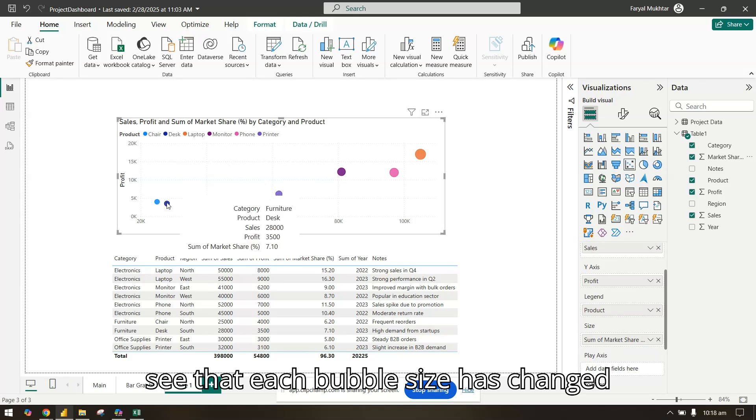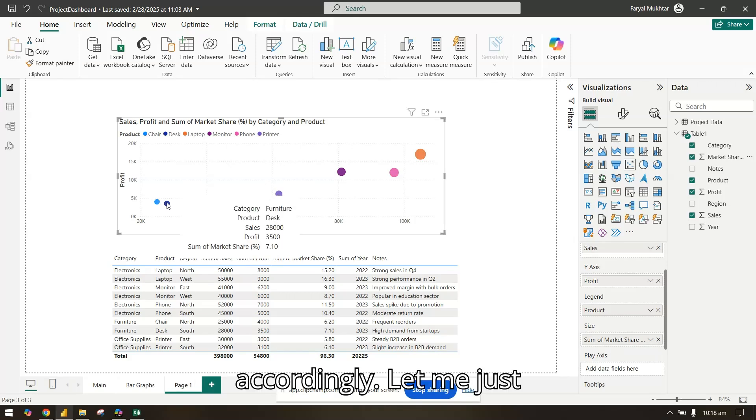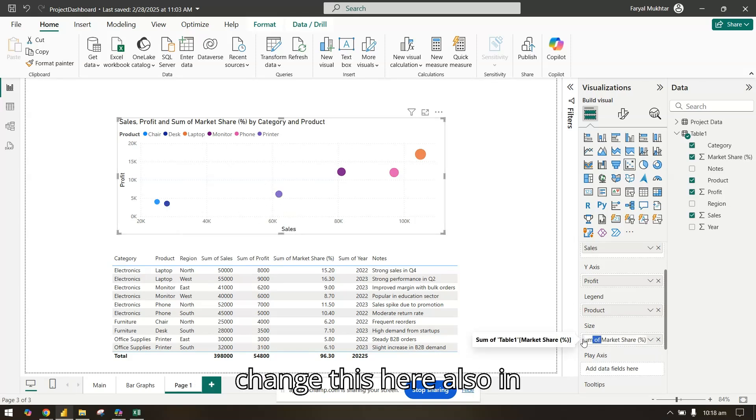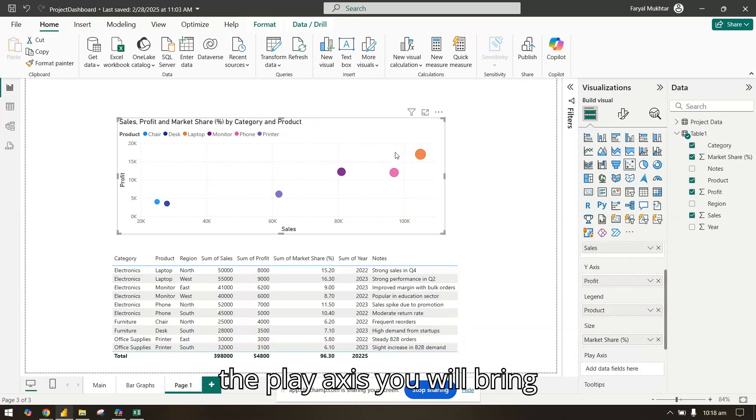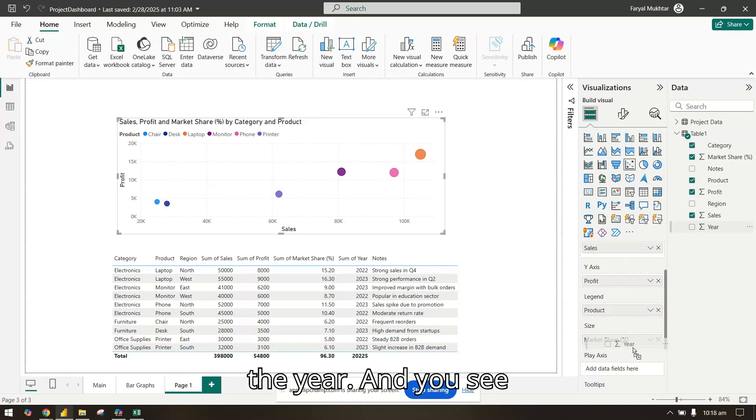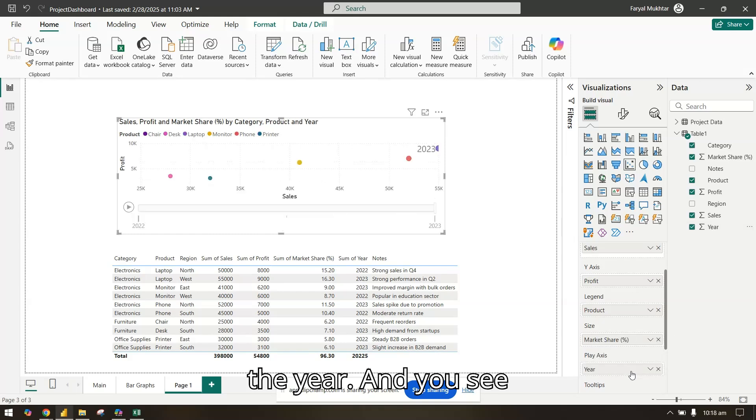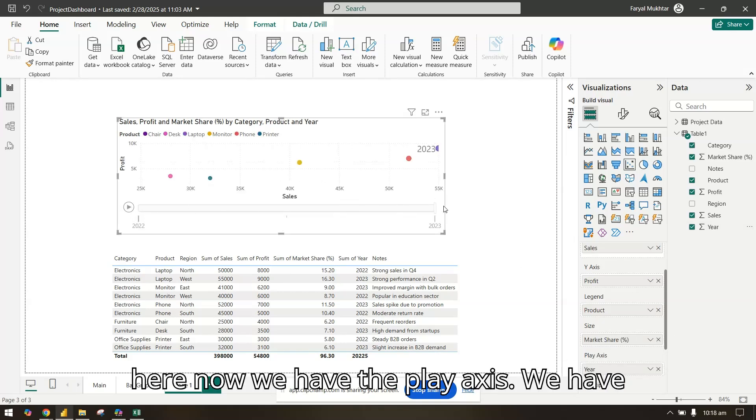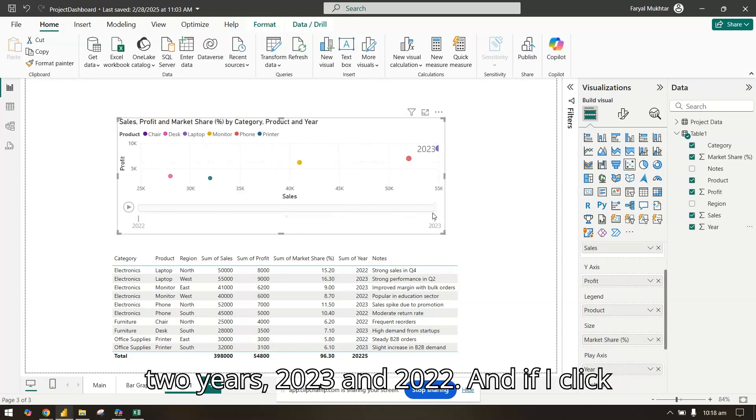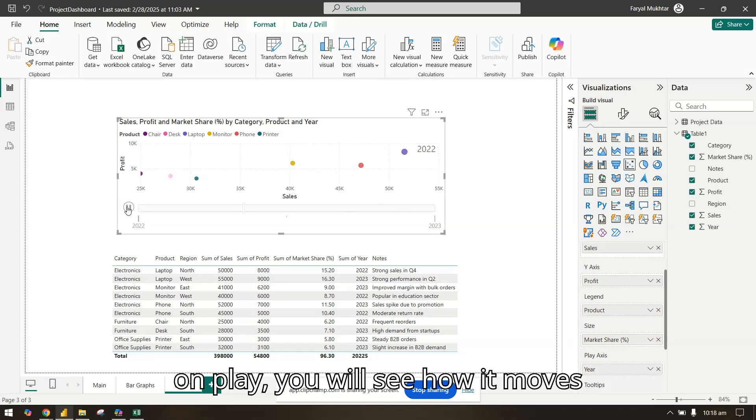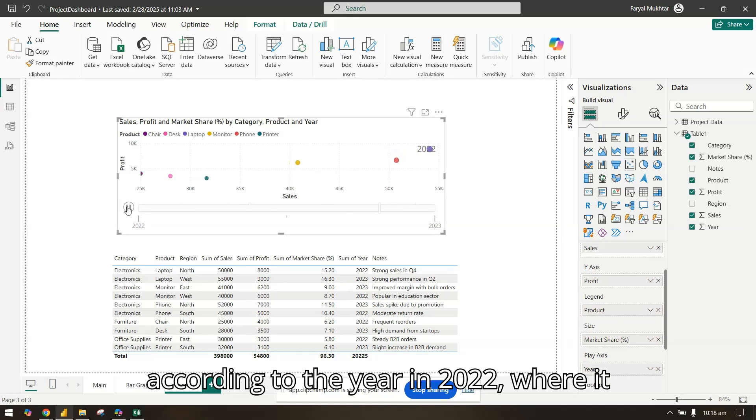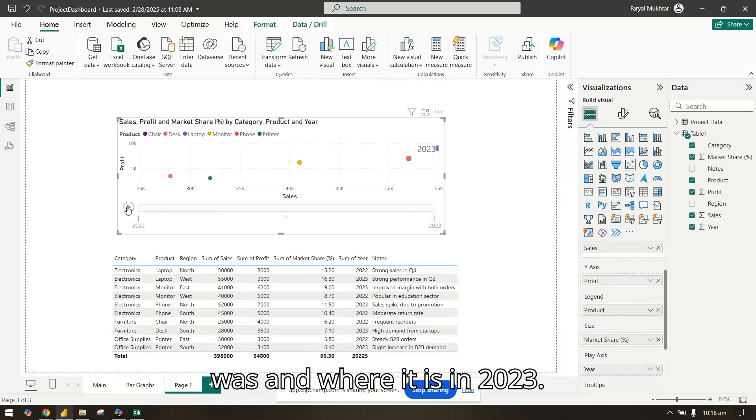In the play axis I will bring the year. You see here now we have the play axis with two years, 2023 and 2022. If I click on play you will see how it moves according to the year, where it was in 2022 and where it is in 2023.